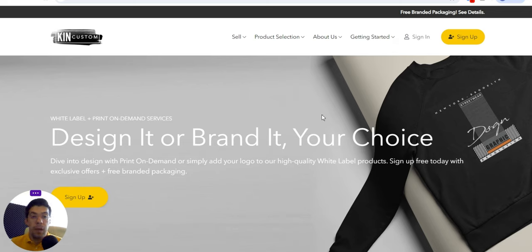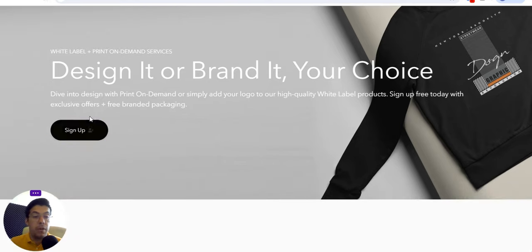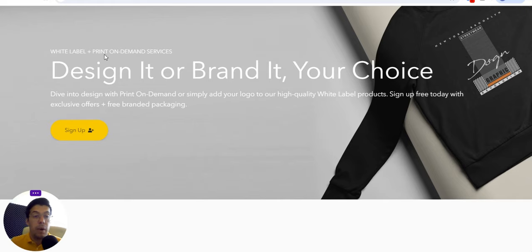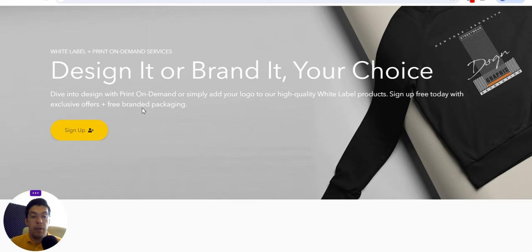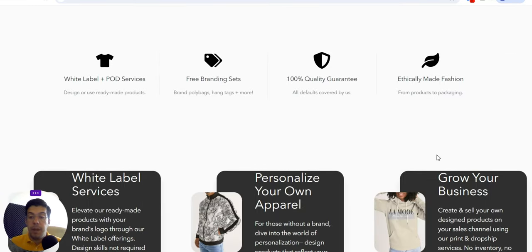Let's go now with the last supplier: KingCustom.com — link in the description of this video. This is a print-on-demand supplier. You design it or brand it — your choice. You can dive into design with print-on-demand or simply add your logo to their high-quality white-label products. Sign up free today with exclusive offers, plus free branded packaging — which is really nice. They offer white-label plus print-on-demand services with free branded packaging.